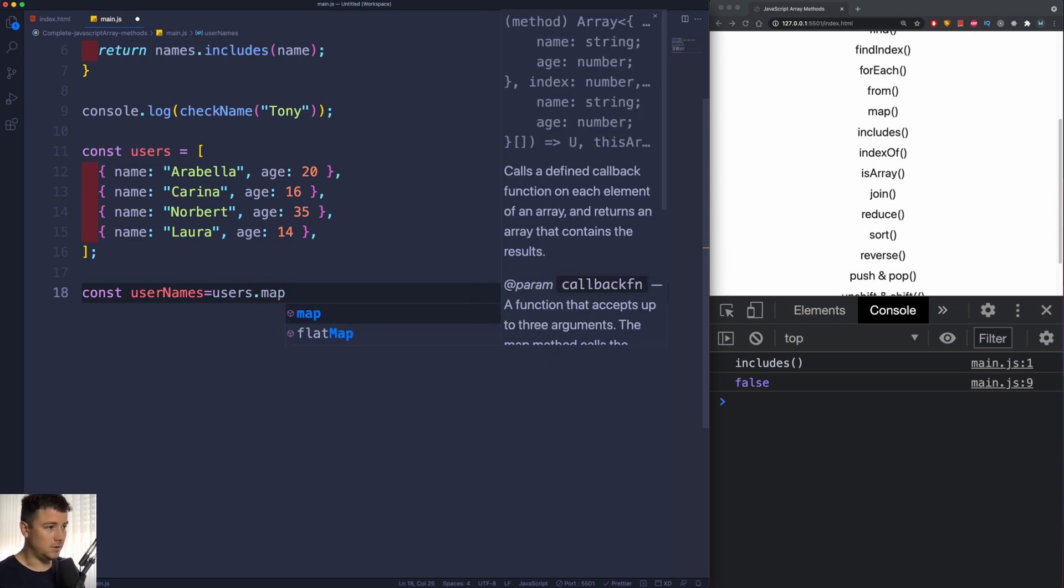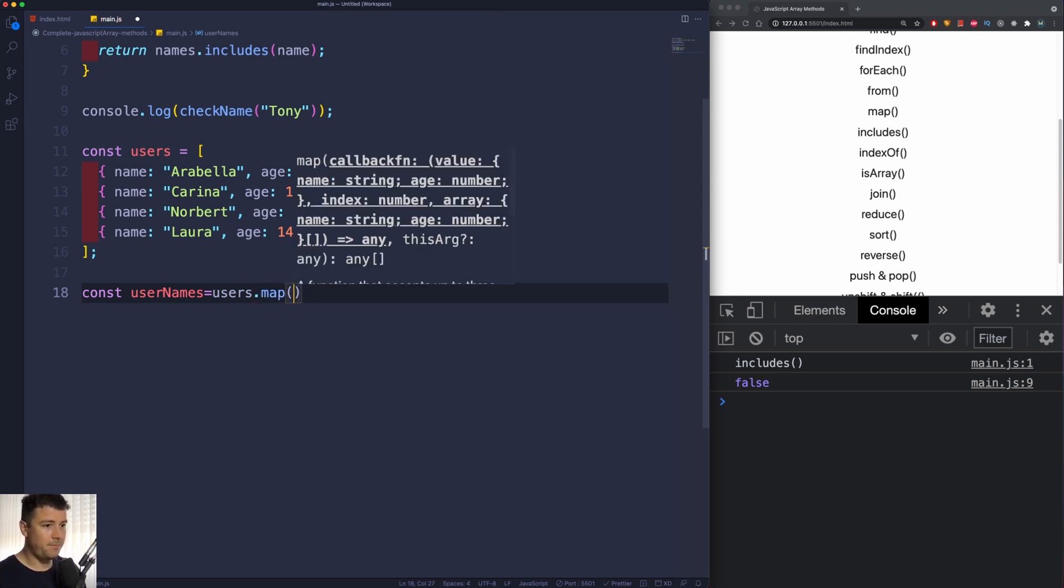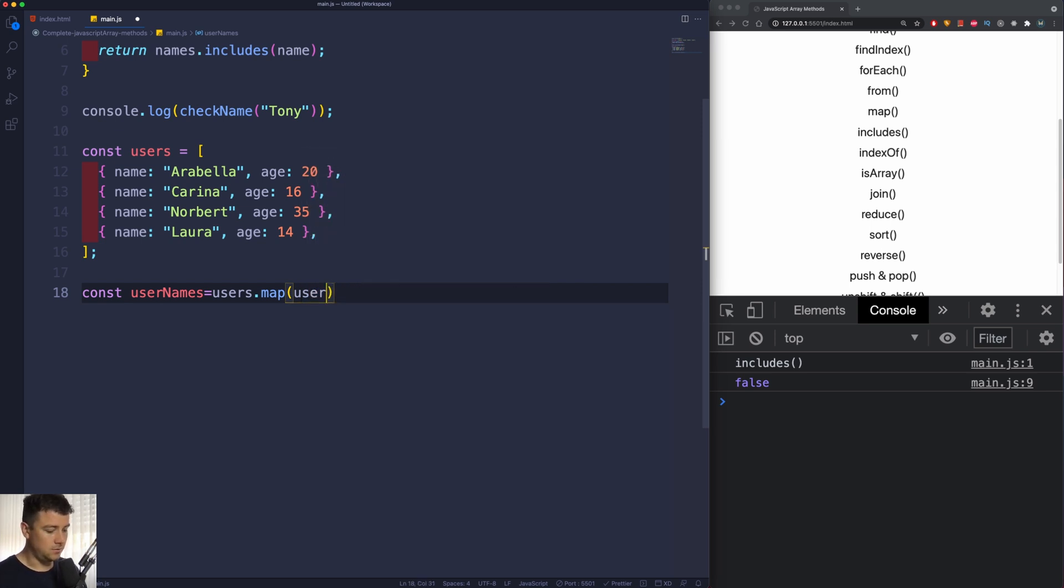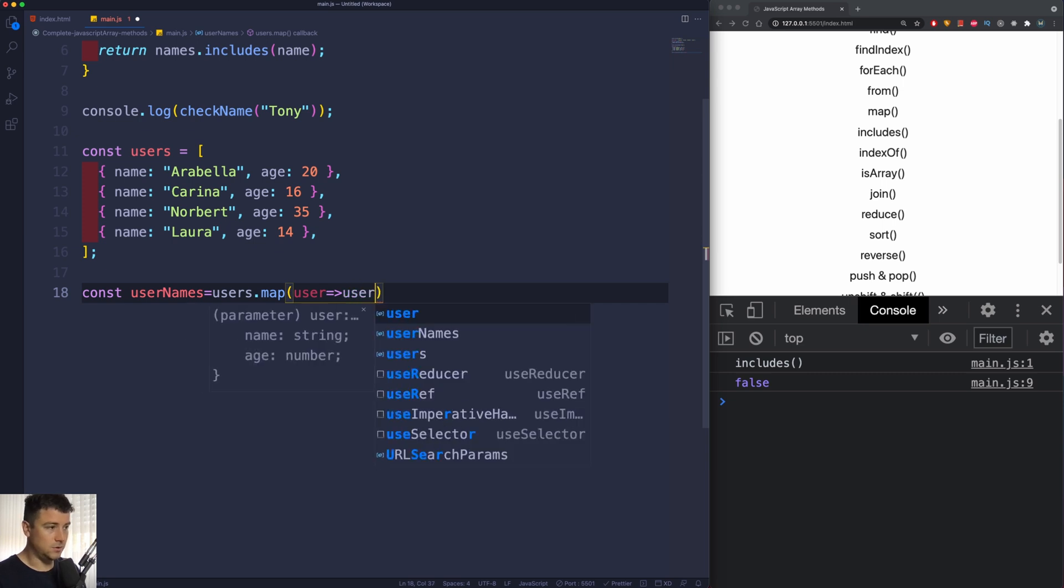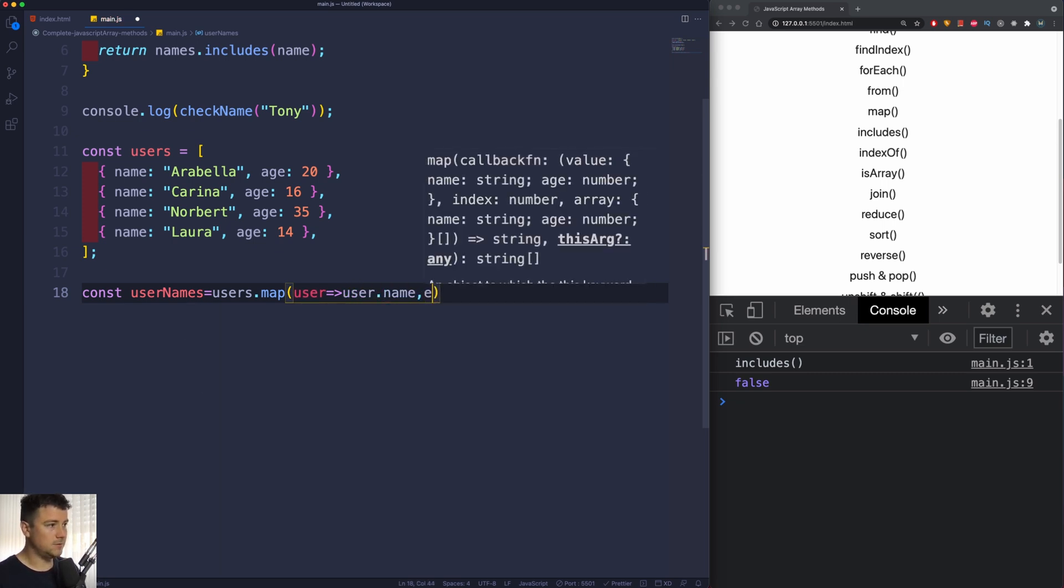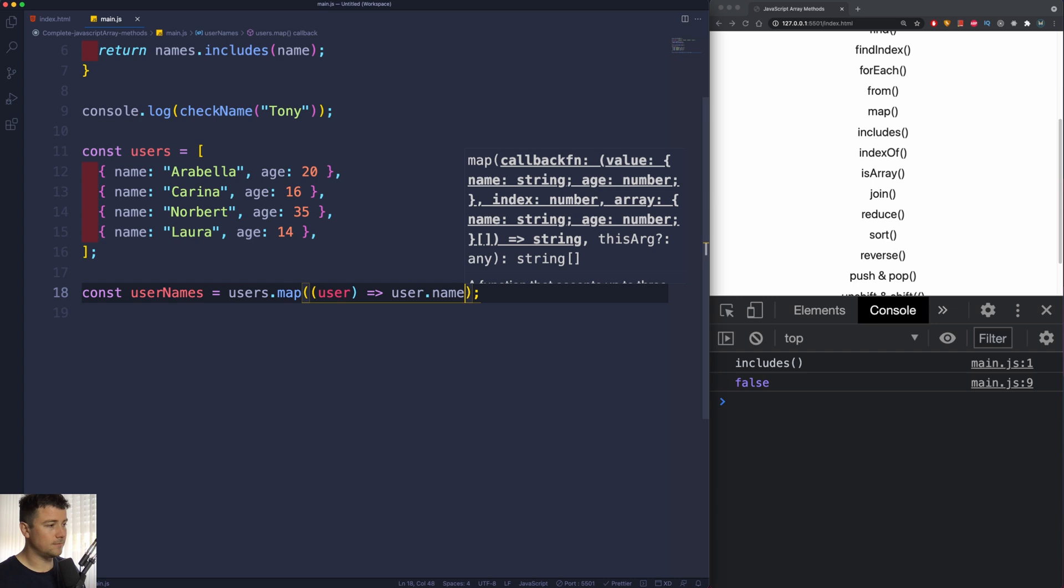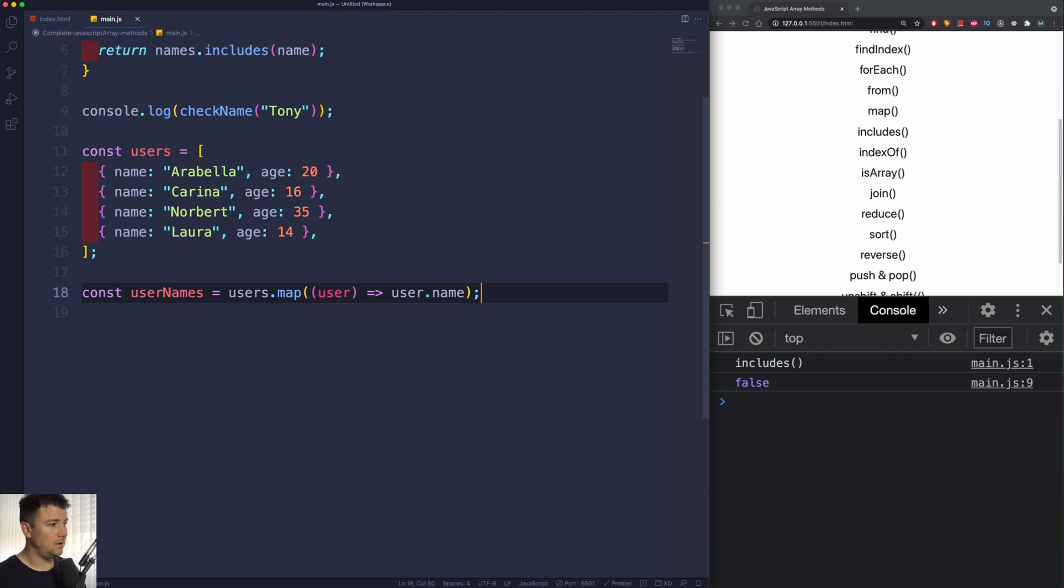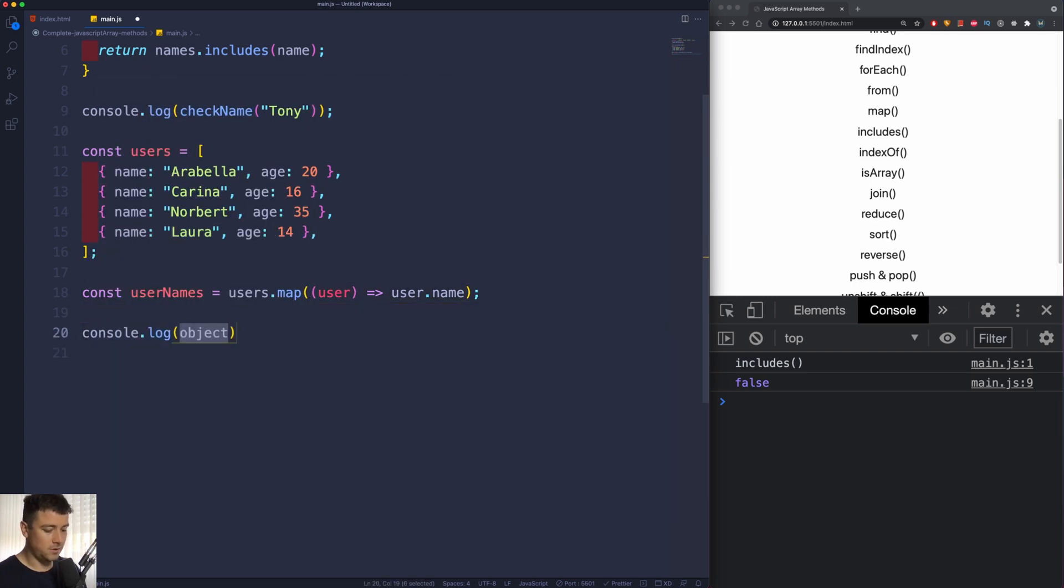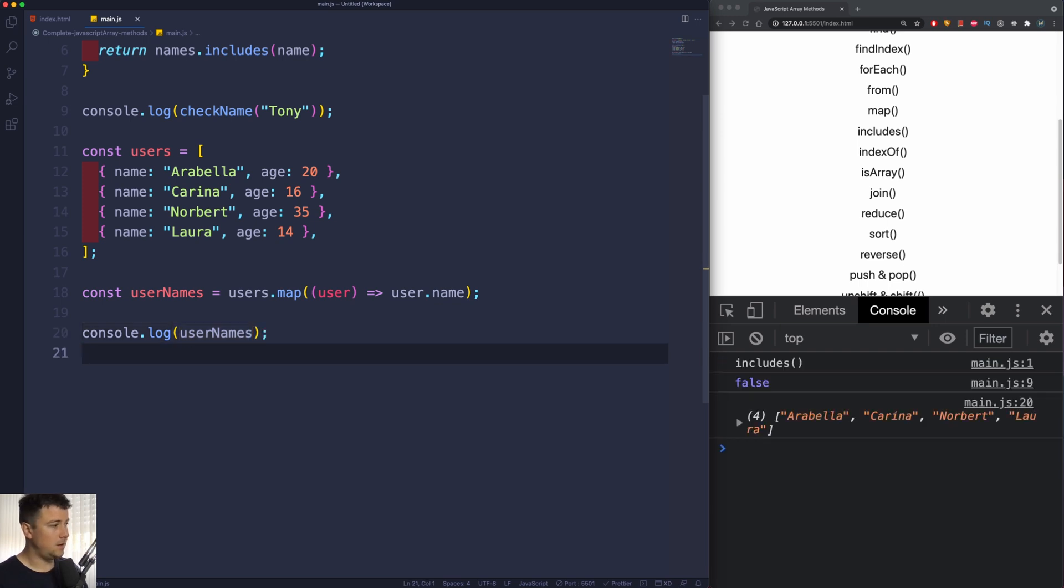So if I type here dot map, and we're going to call from the user and use an arrow function going to return the user.name, hit save, and if I would console log now userNames, then I'm going to get all of the names from our first array.